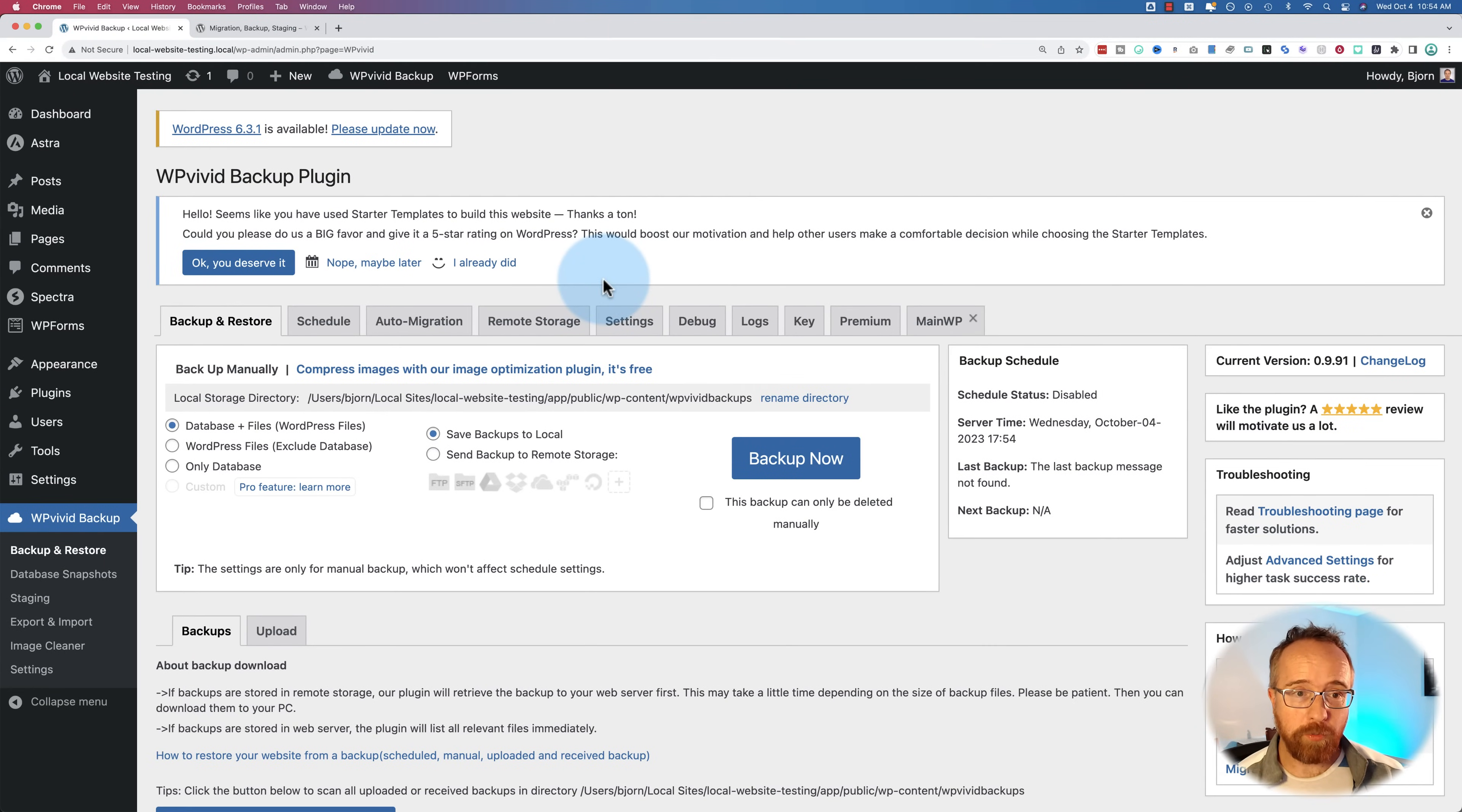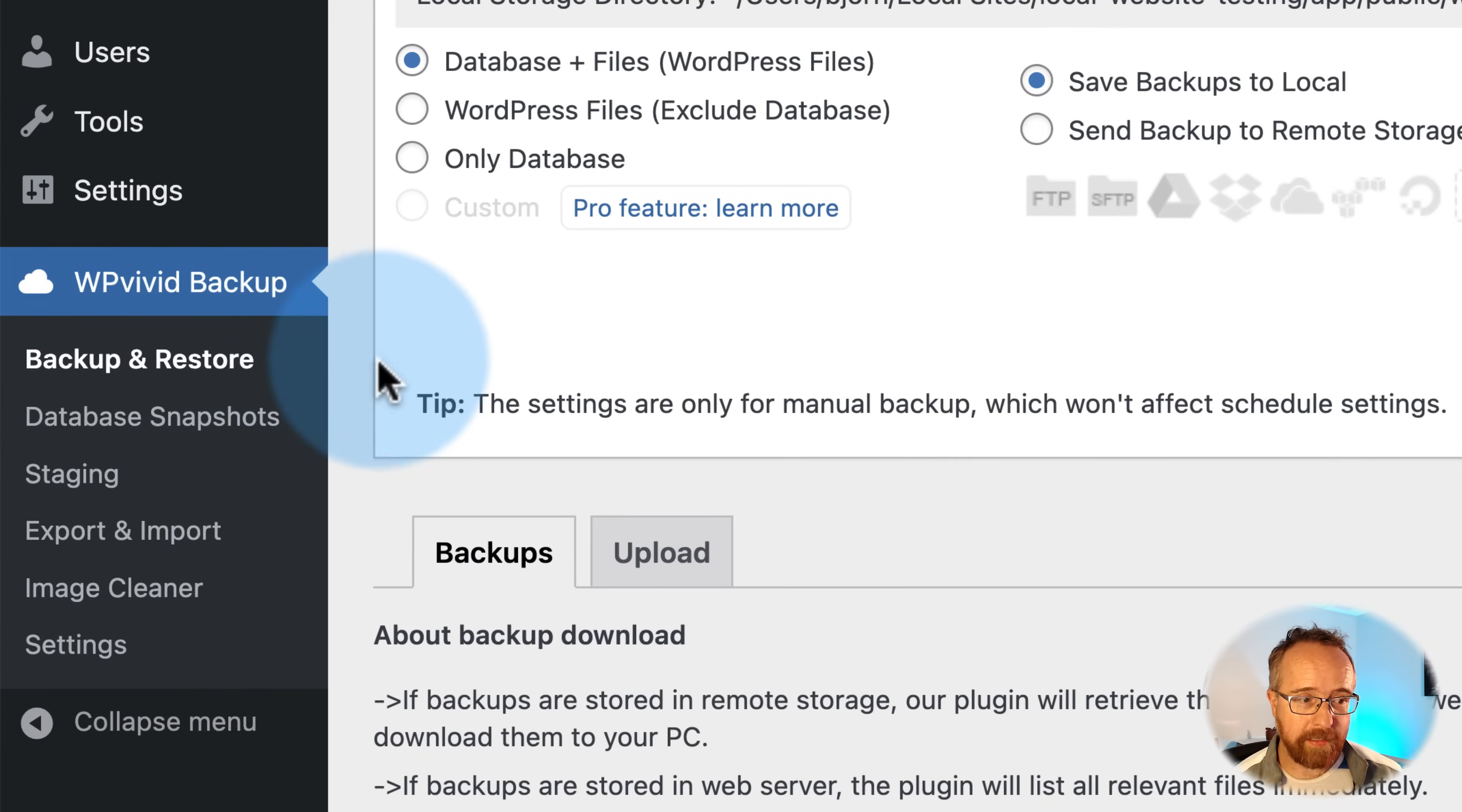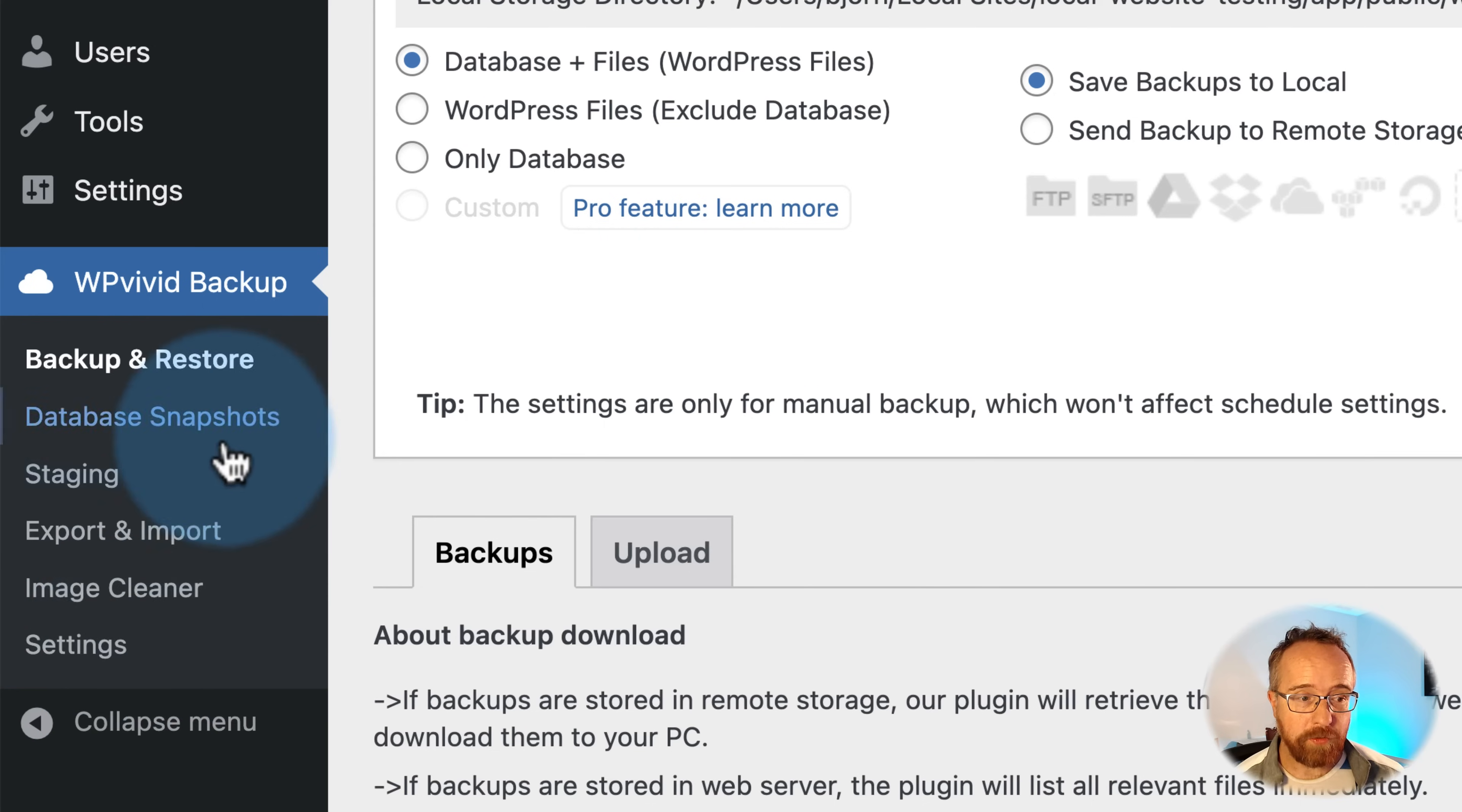These options are broken up into sections. So on the left-hand side, we have backup and restore, database snapshots, staging, export and import, image cleaner, and settings.